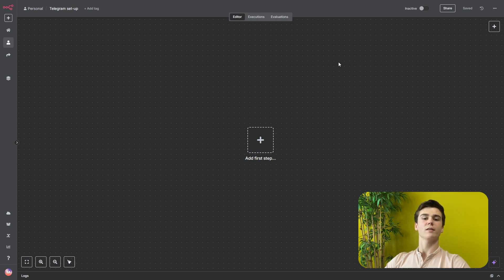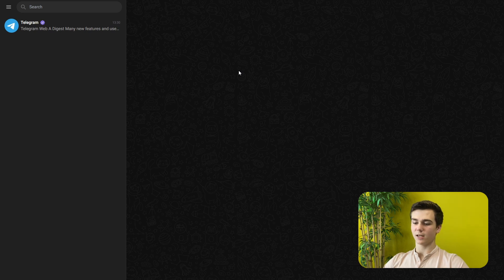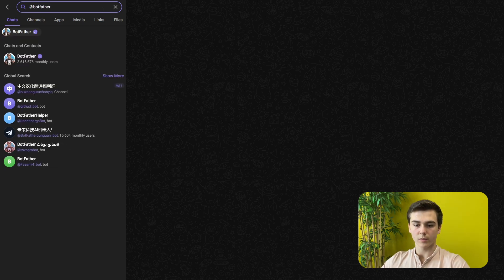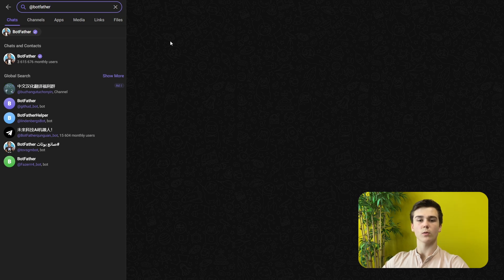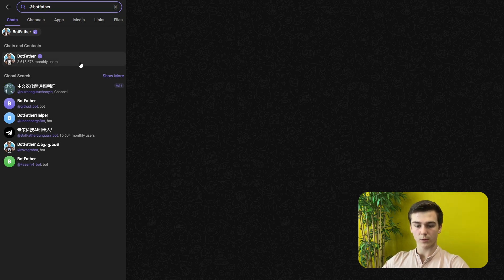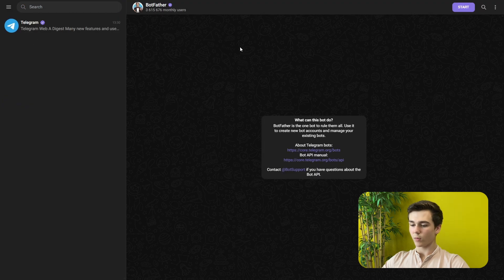The first thing we have to do to connect Telegram to our NNN is to go to Telegram and create an account. When you have created your account you will get sent to this page, and here in the top left corner you will see the search bar. In the search bar we have to type in 'BotFather'. You will see multiple options and the one you have to pick is the one with 3.6 million monthly users. Press on it and then press on Start.